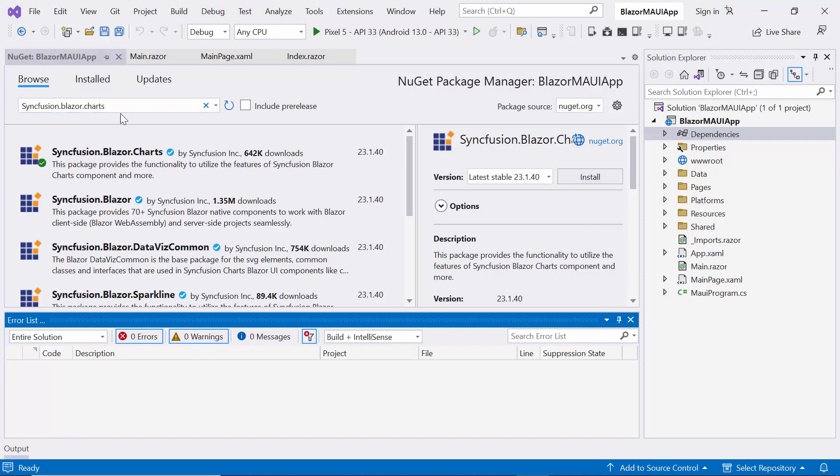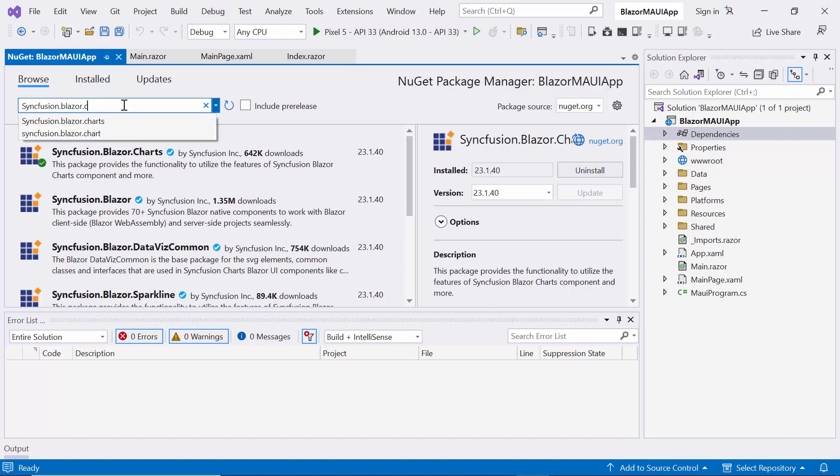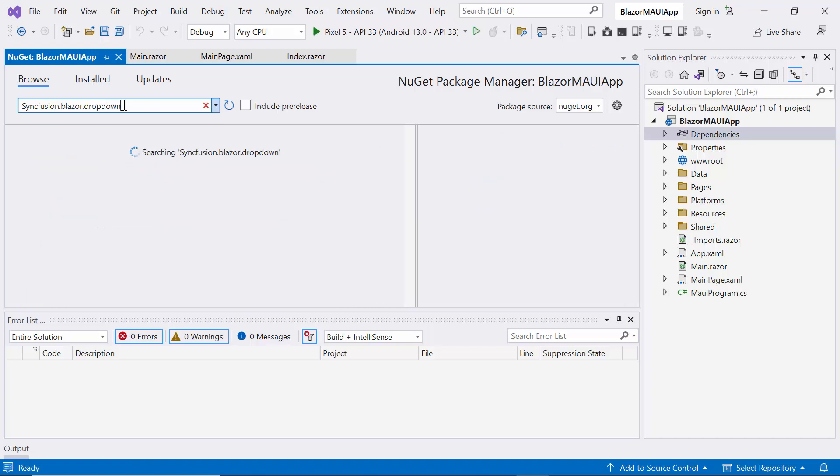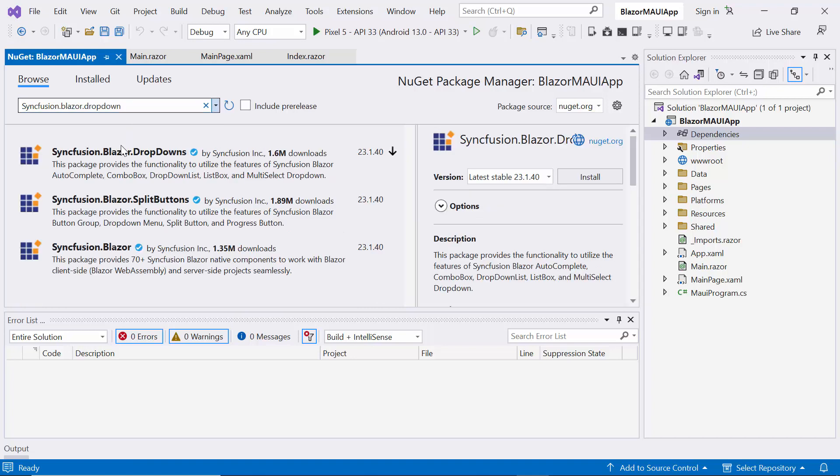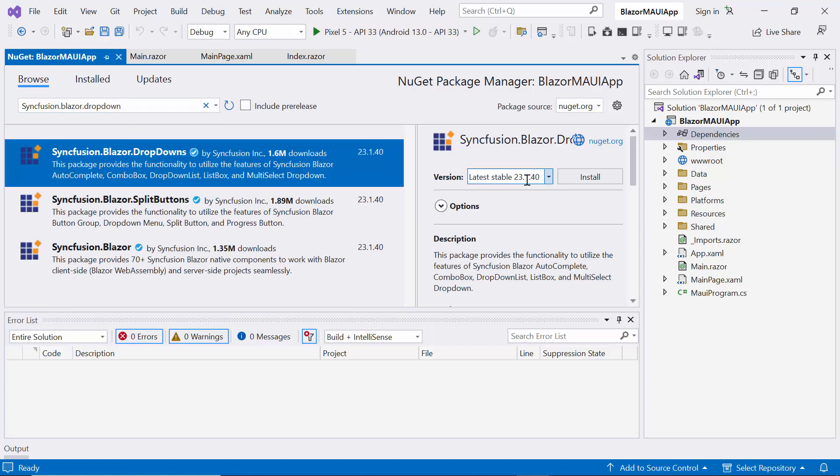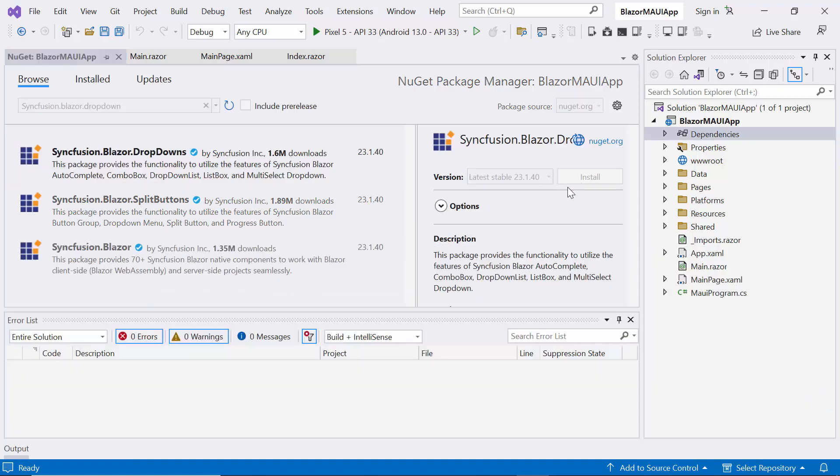Then, I search for the Syncfusion Blazor dropdowns package and install it.